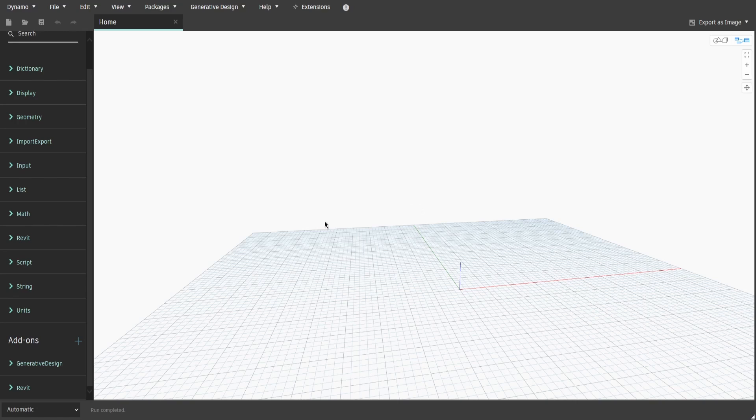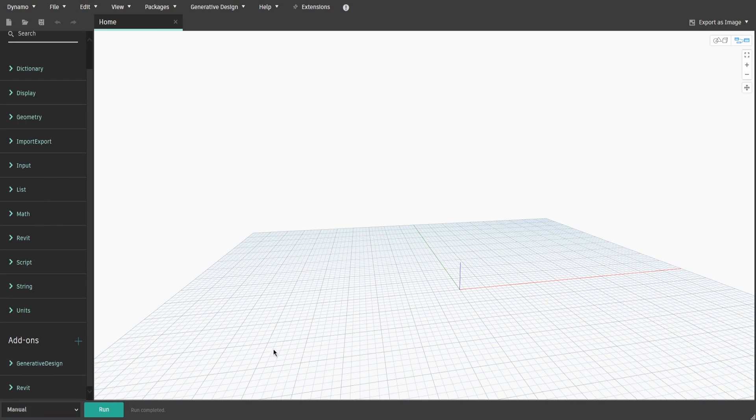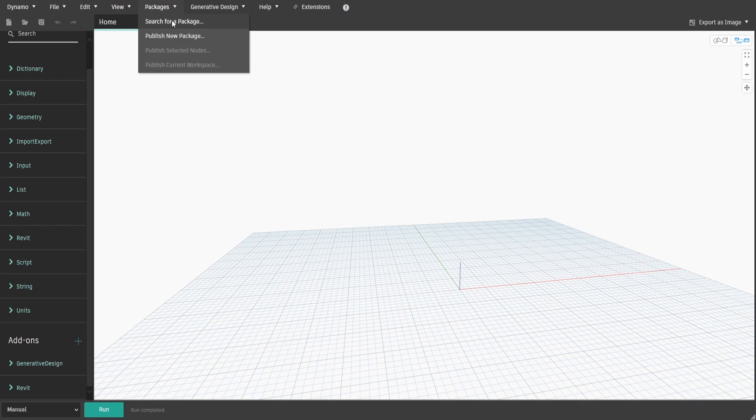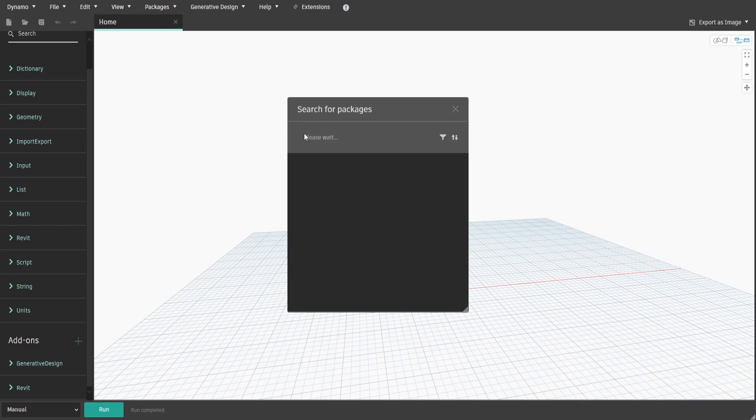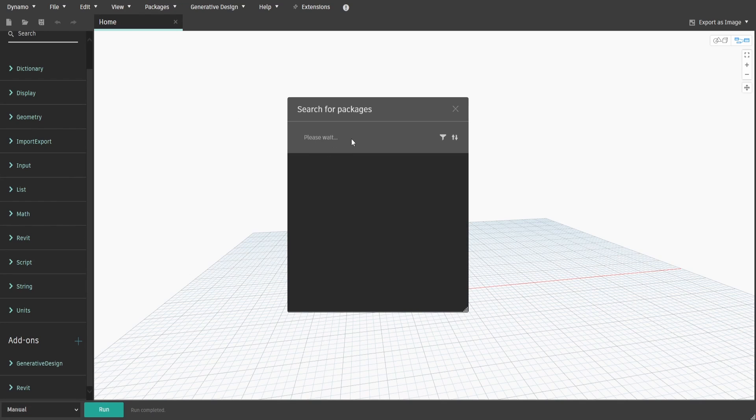In Revit 2022 and earlier versions, you would only need to download Archilab. To download them, go to the top of Dynamo interface, click on Packages, and then select Search for Package.